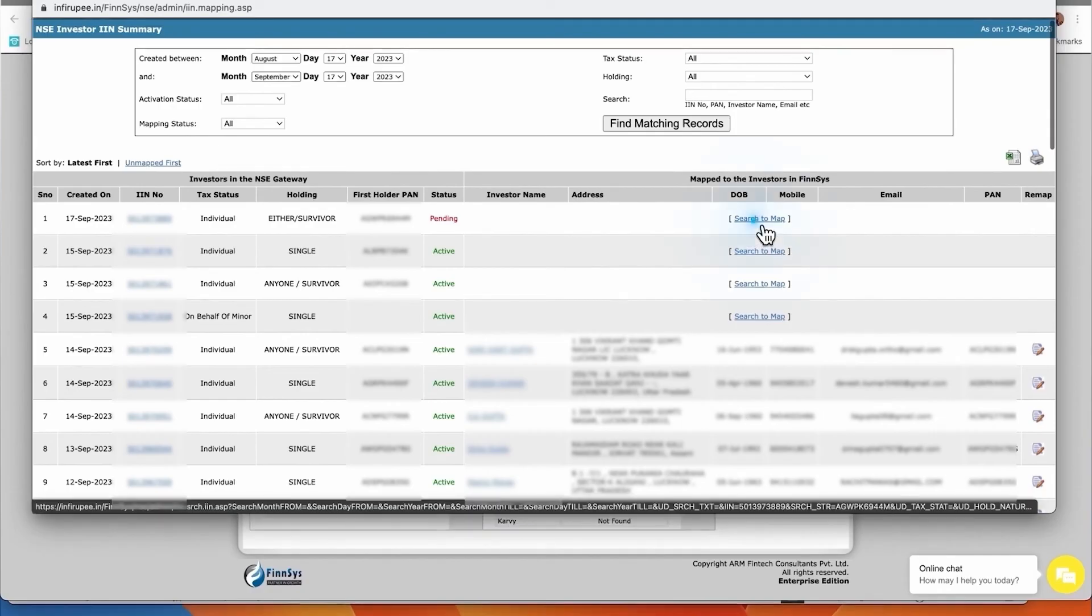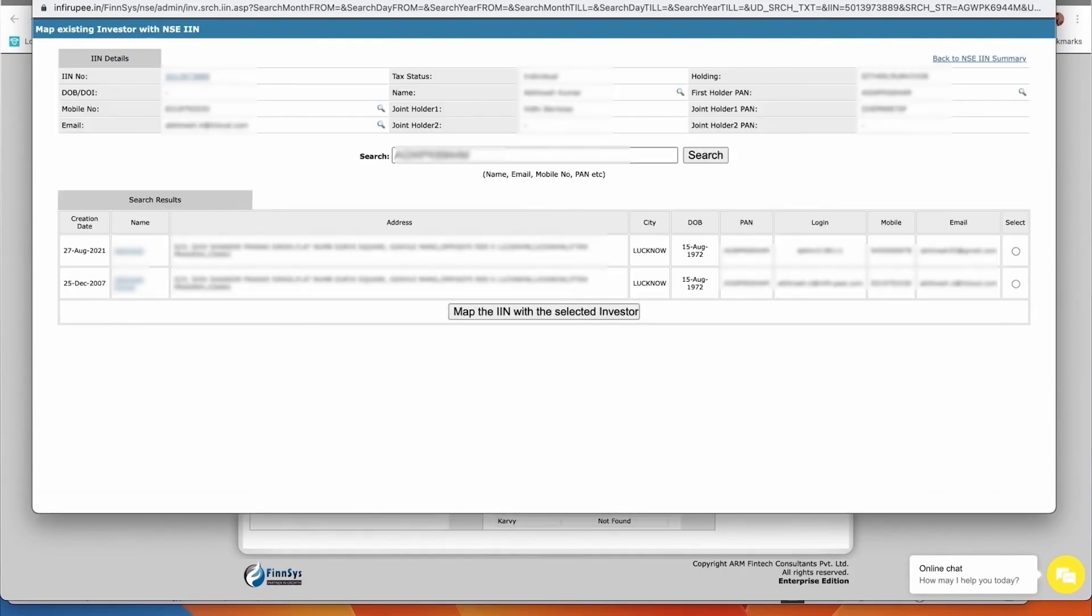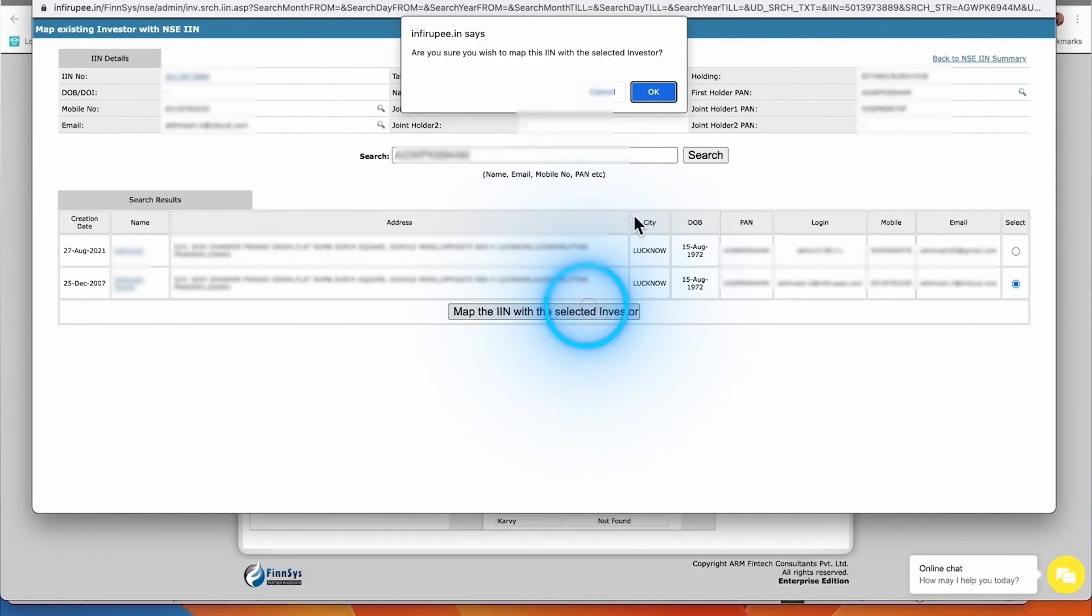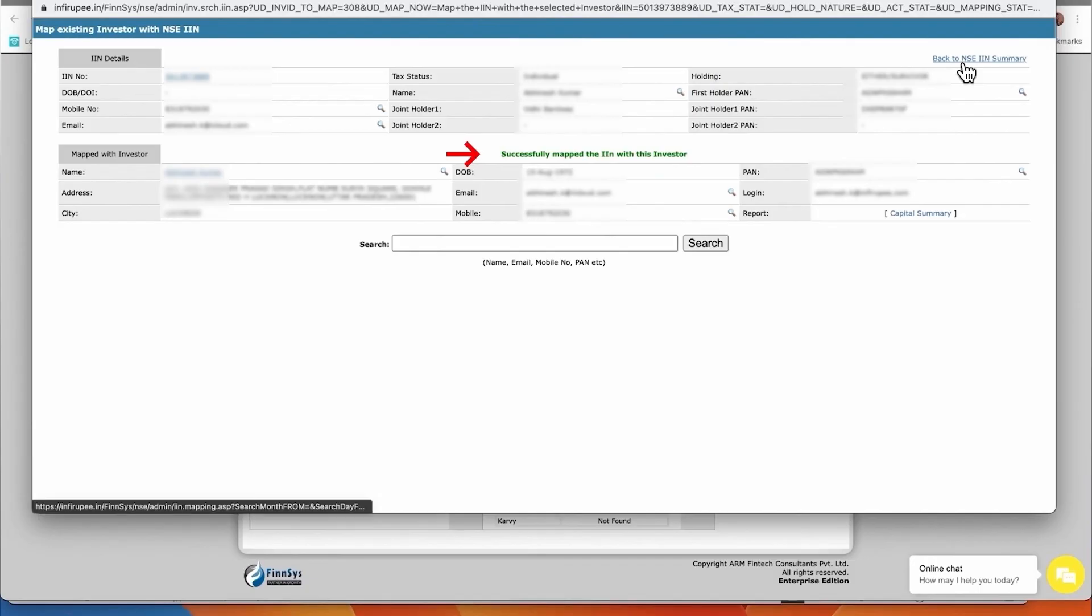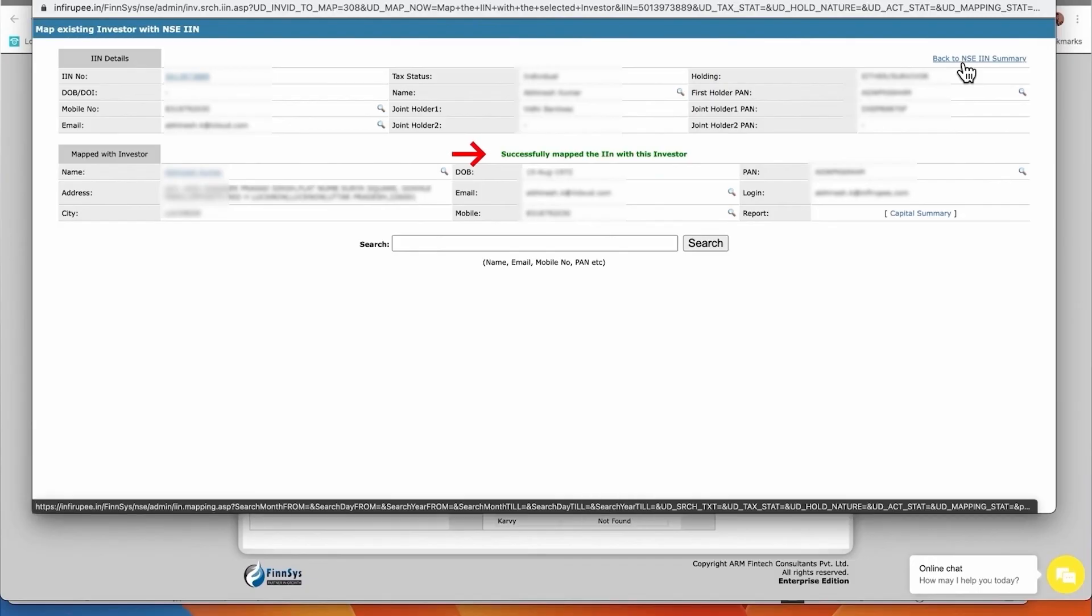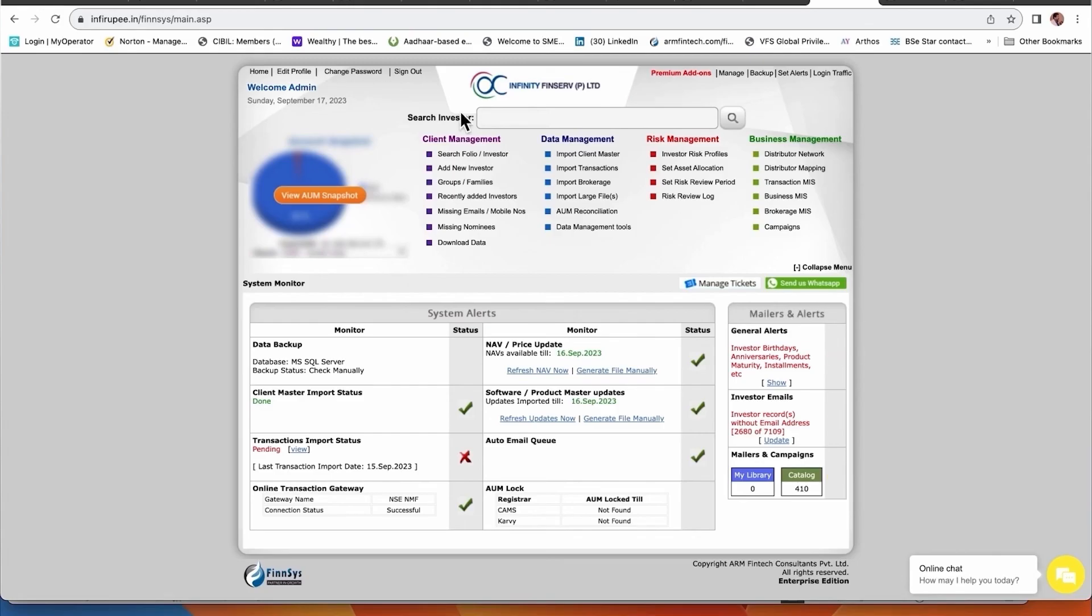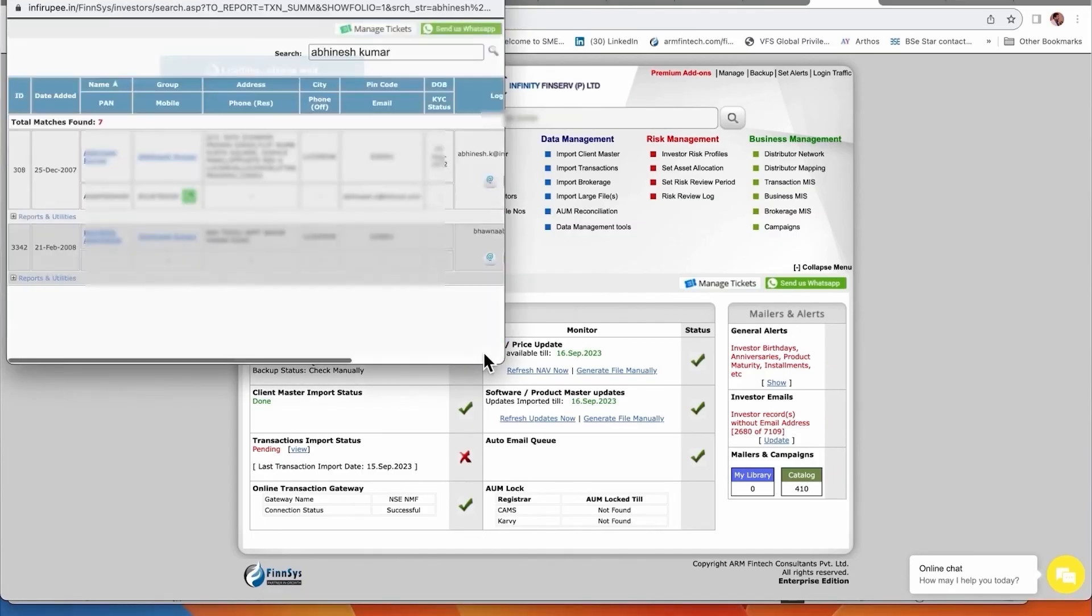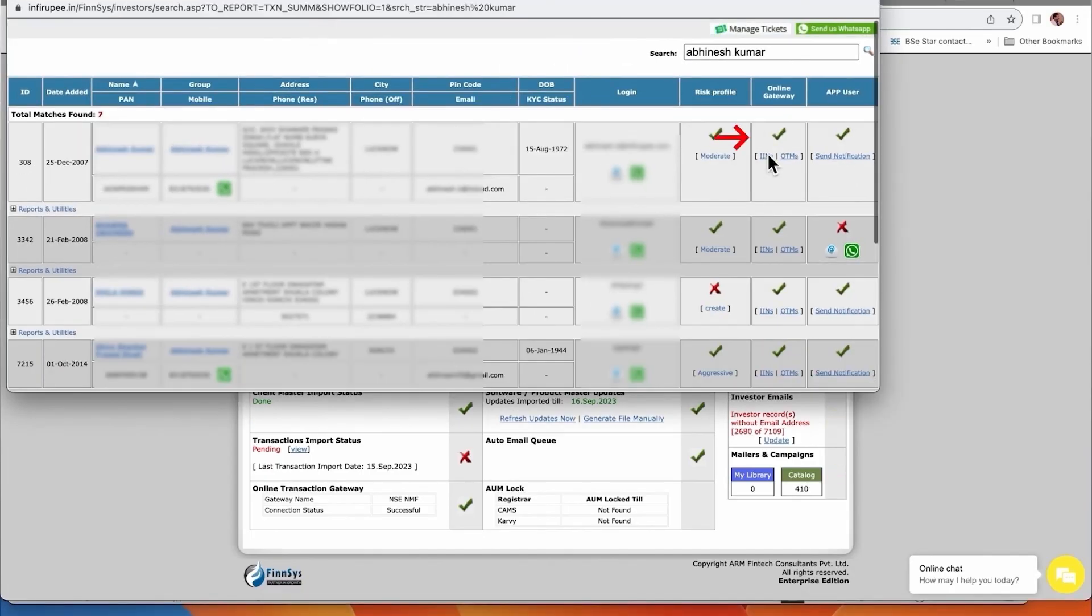Meanwhile what I am doing - I am just clicking here search to map. When I am entering here, it is showing me two customers with this PAN - Abanesh Kumar and Abanesh. I am selecting this one - Abanesh - and saying OK, map this to this one. Successfully mapped and this job is done.